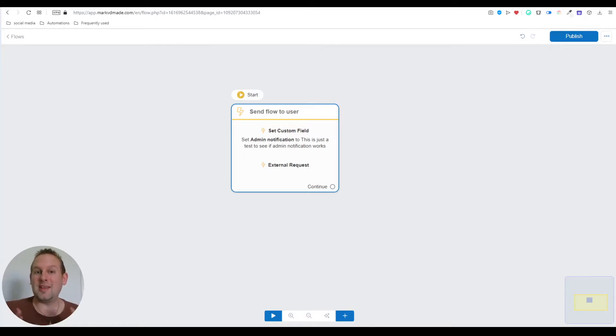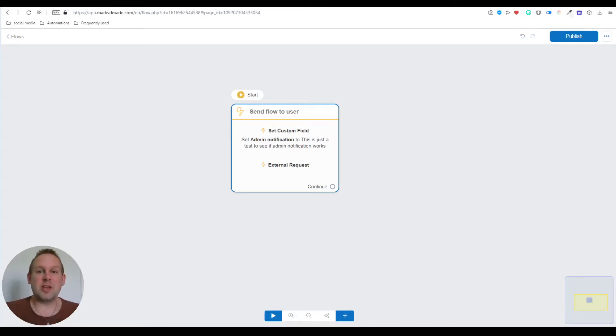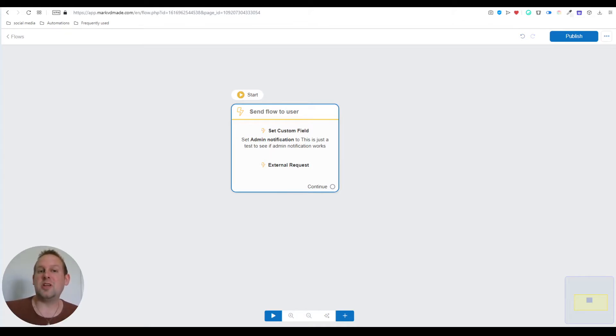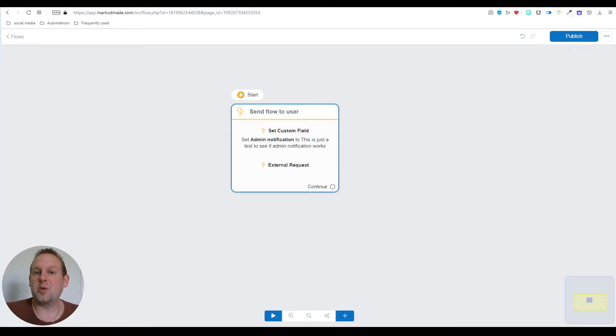Hey guys, really excited for this video today. I have a new way of sending both admin notifications as well as subscriber broadcasts to a completely new channel introduced to ChatRace recently. ChatRace now has an option where you can send and create bots for Telegram.